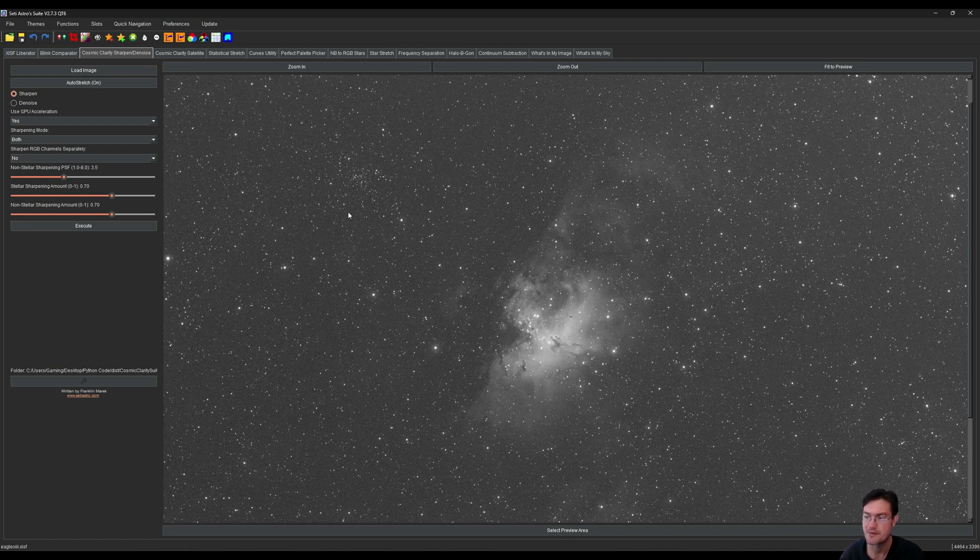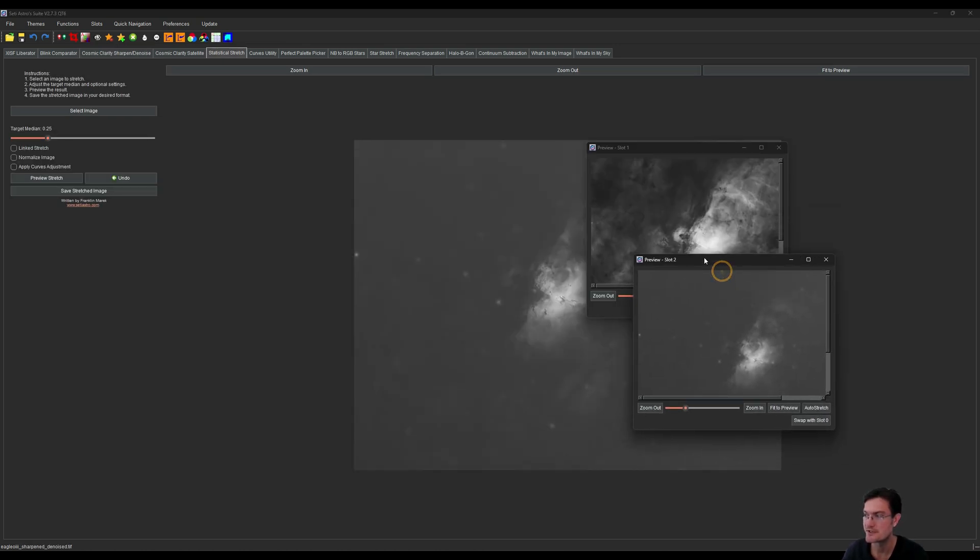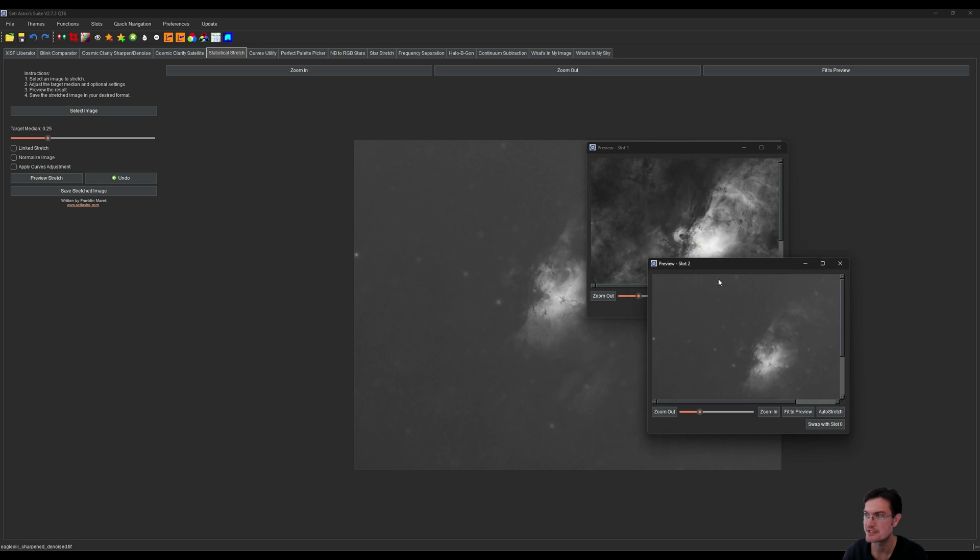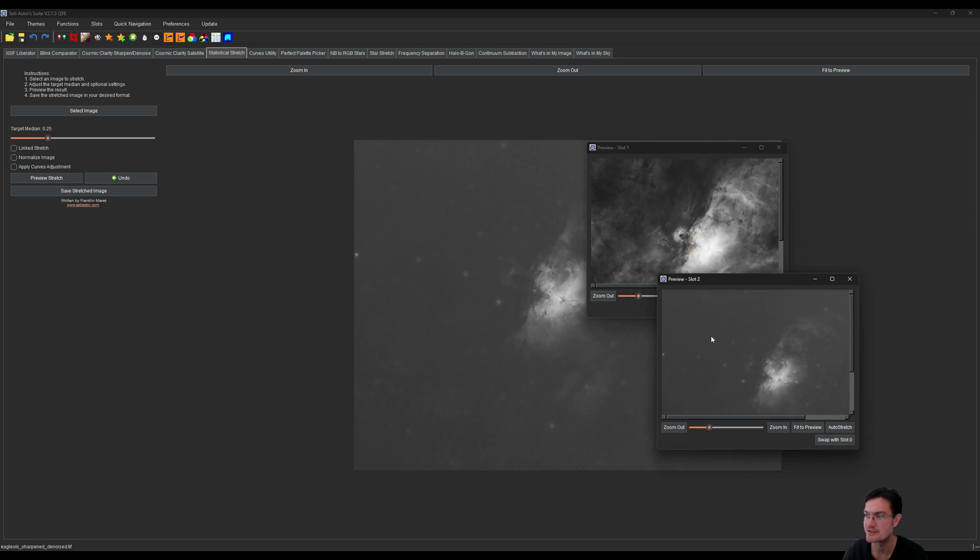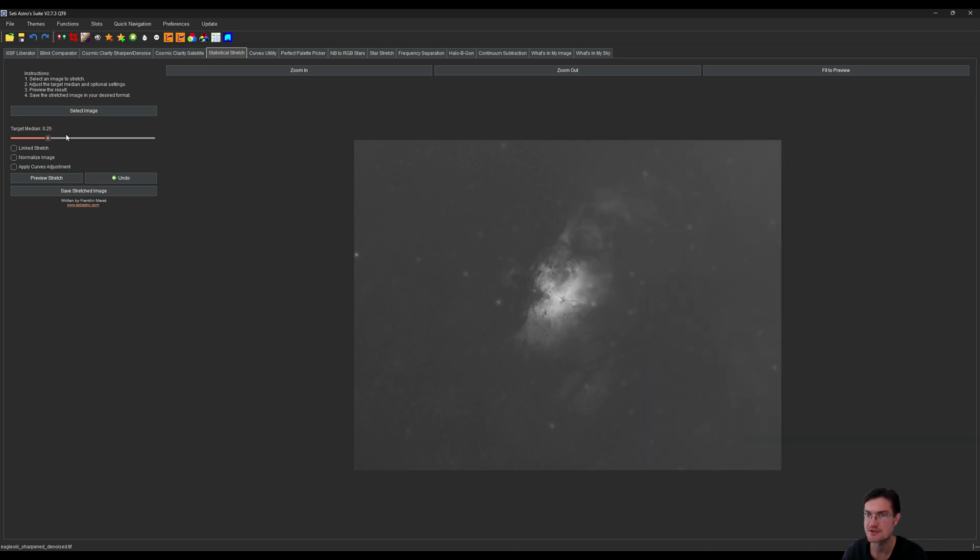All right, here's the stretched oxygen. We could already tell that the dark part's pretty bright because the medians were stretched the same.